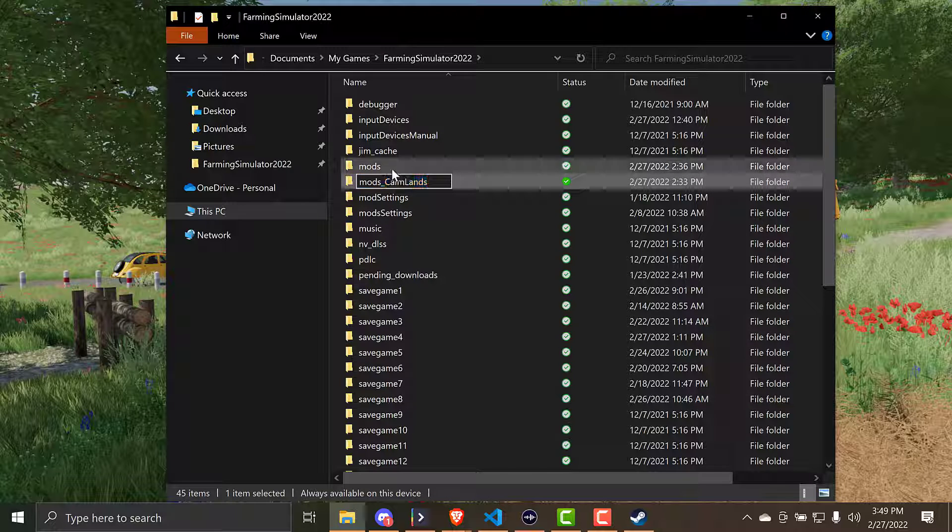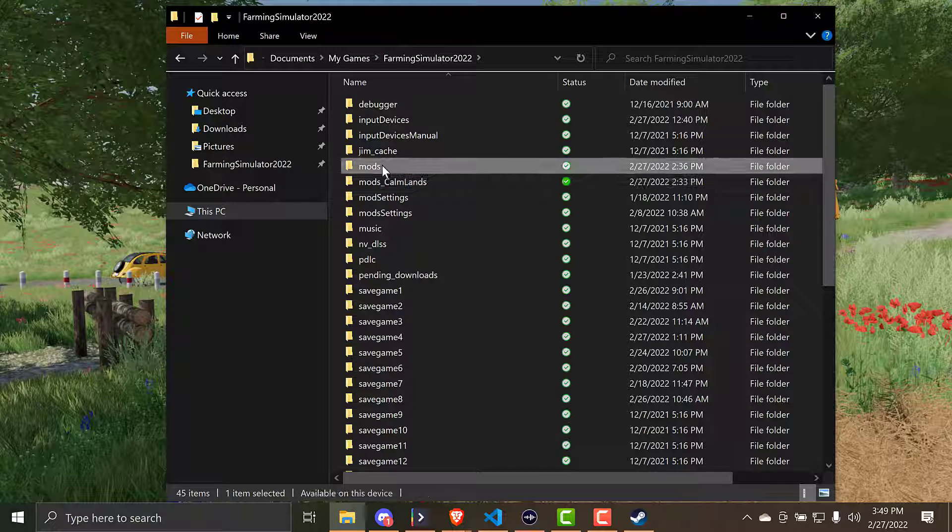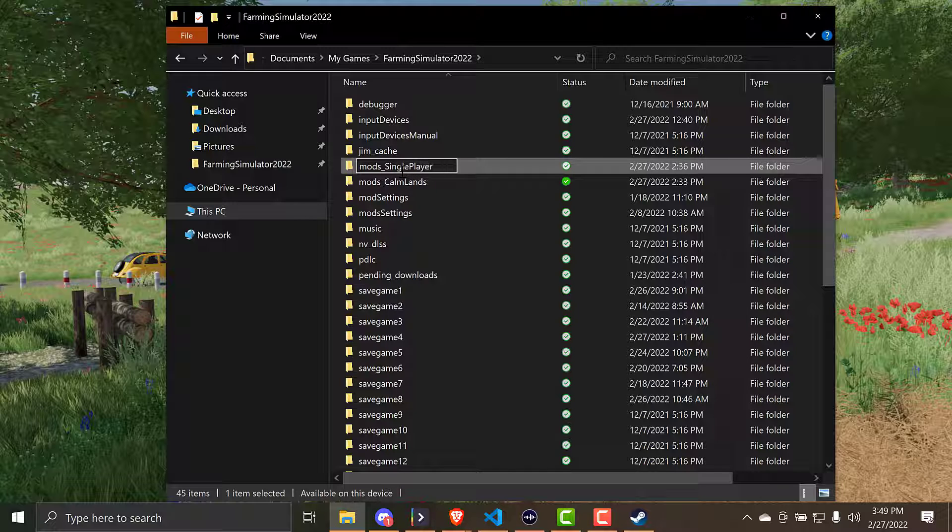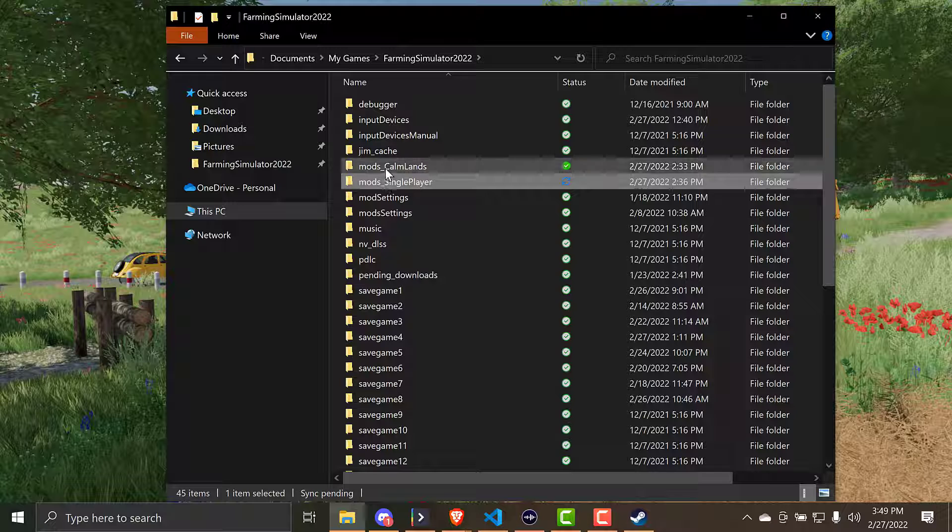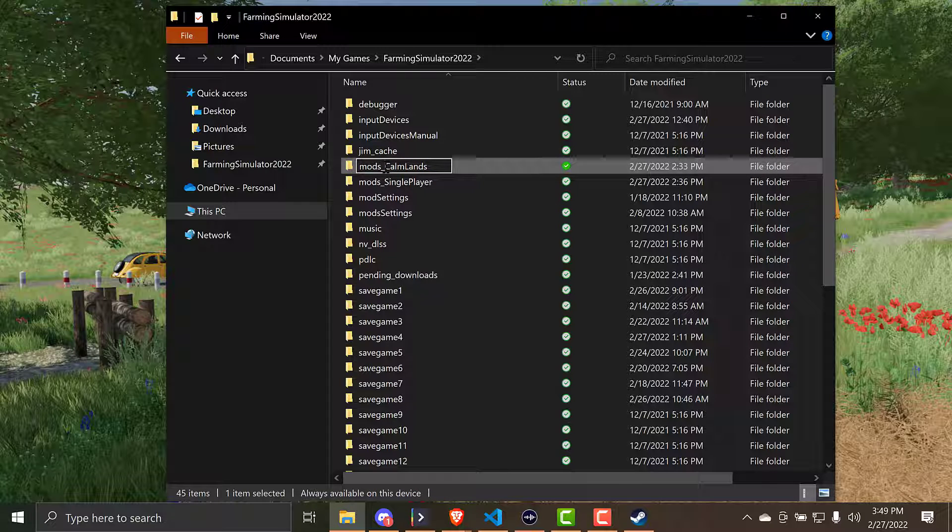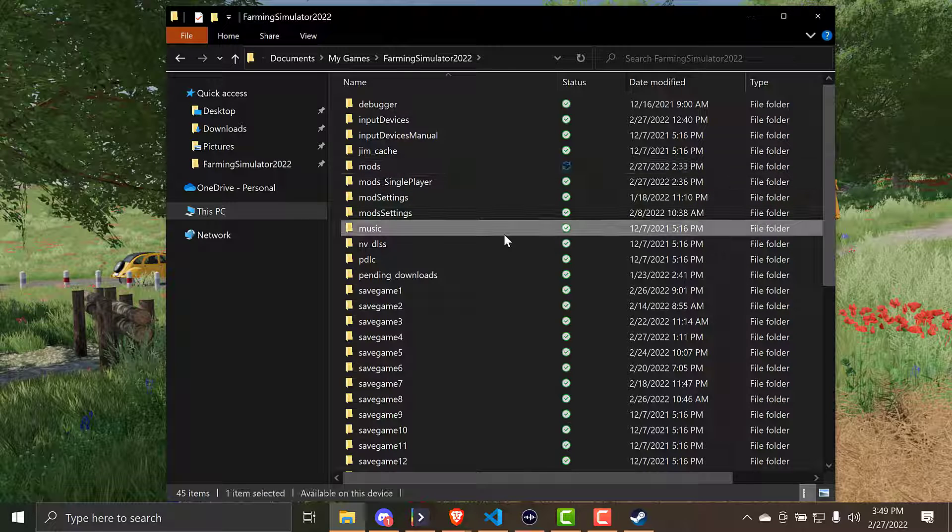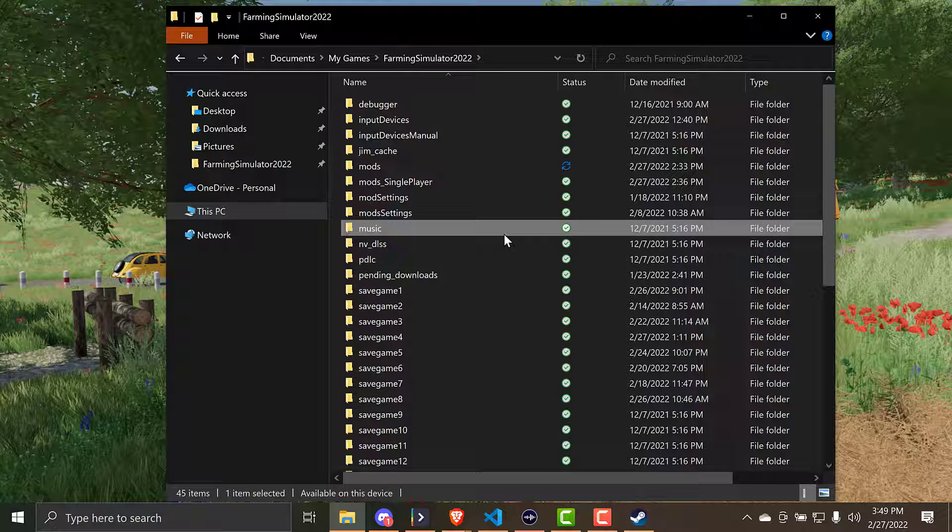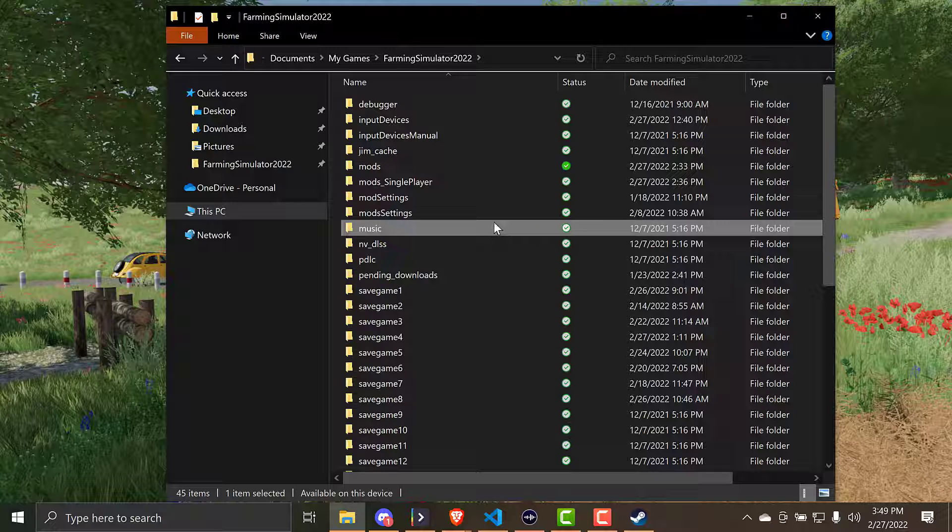So this one becomes mods single player. And then so that the game can know where the folder is, we're going to rename this to mods. And now that folder, the Comlands folder, is now the folder that the game will load when we load into the game. That's great and fine. It does work. And if you don't want to get into any more complex than that, that's a great way to do it. So I'd highly recommend you watch that video. I'll link it below. I'm going to talk about a different way.